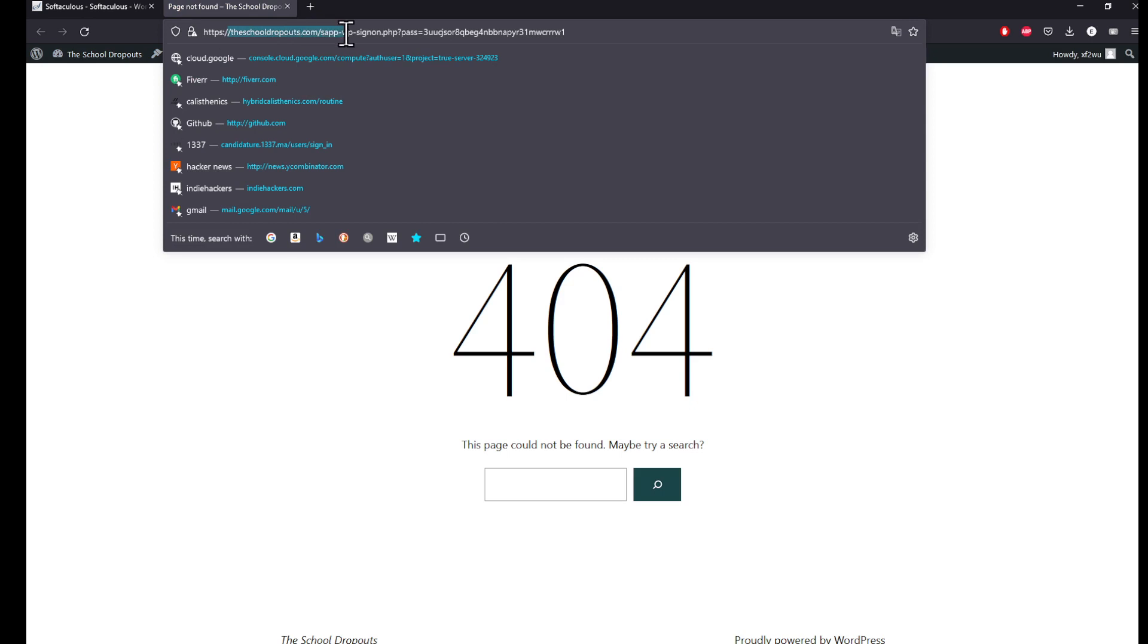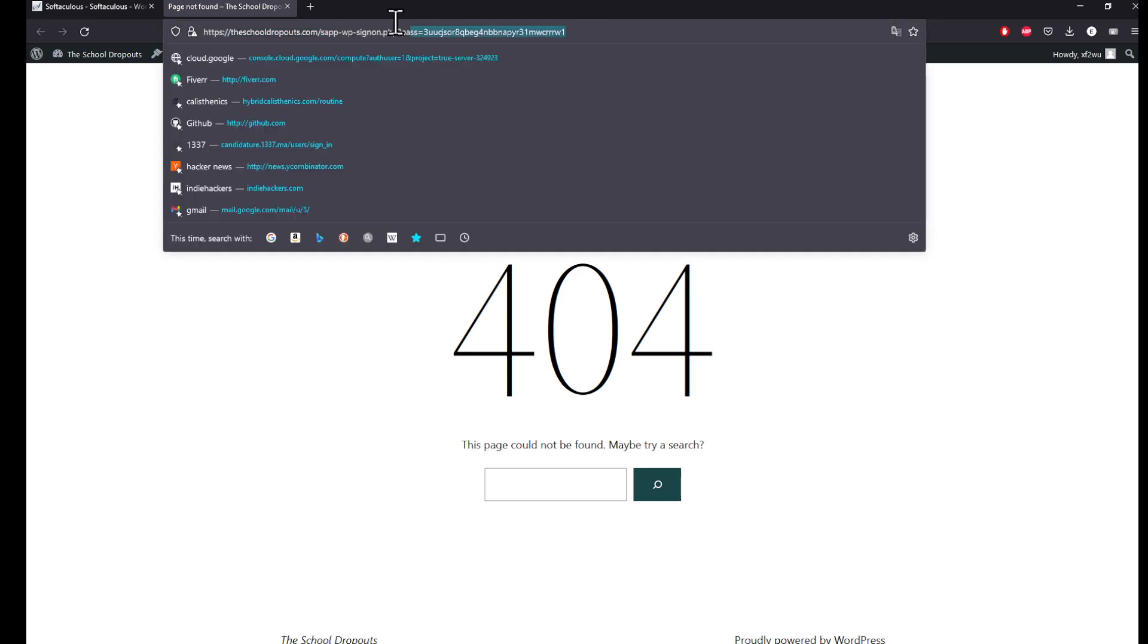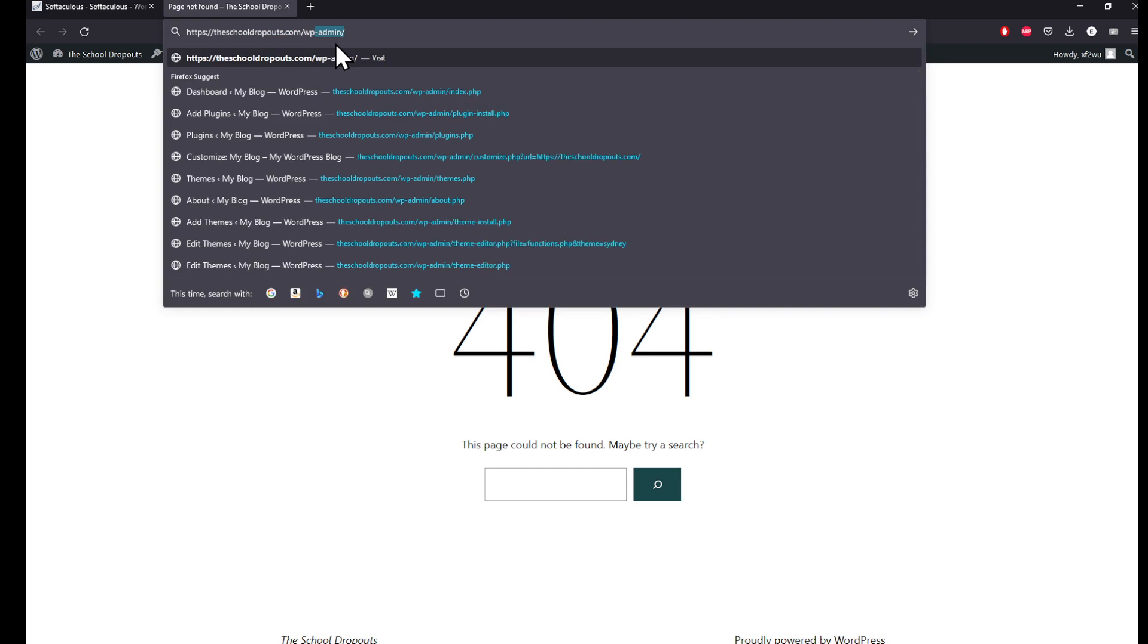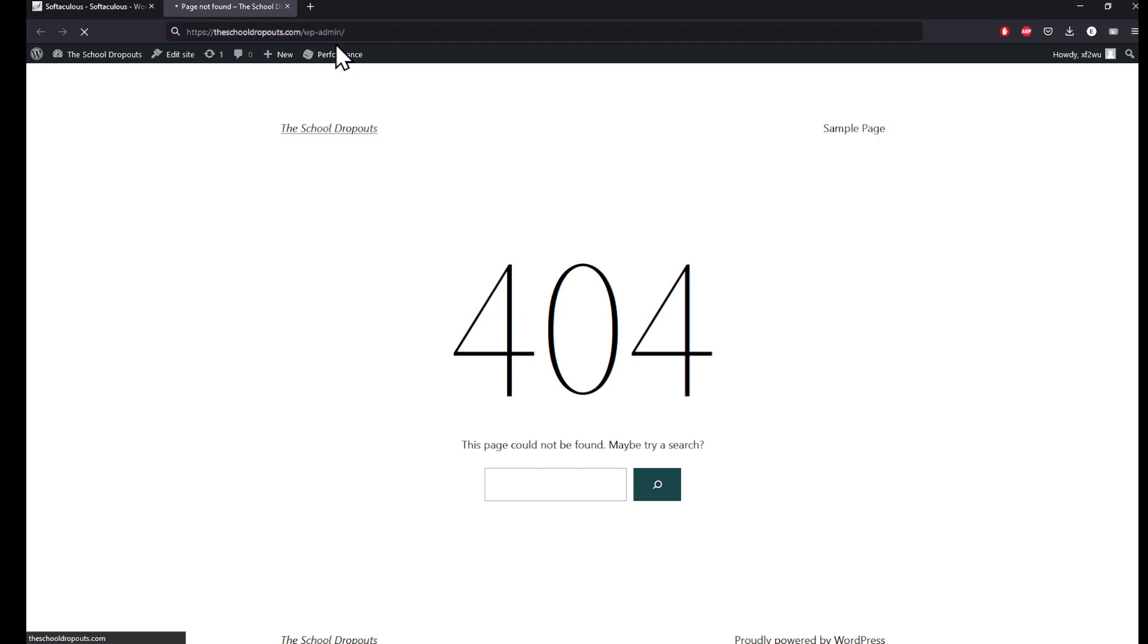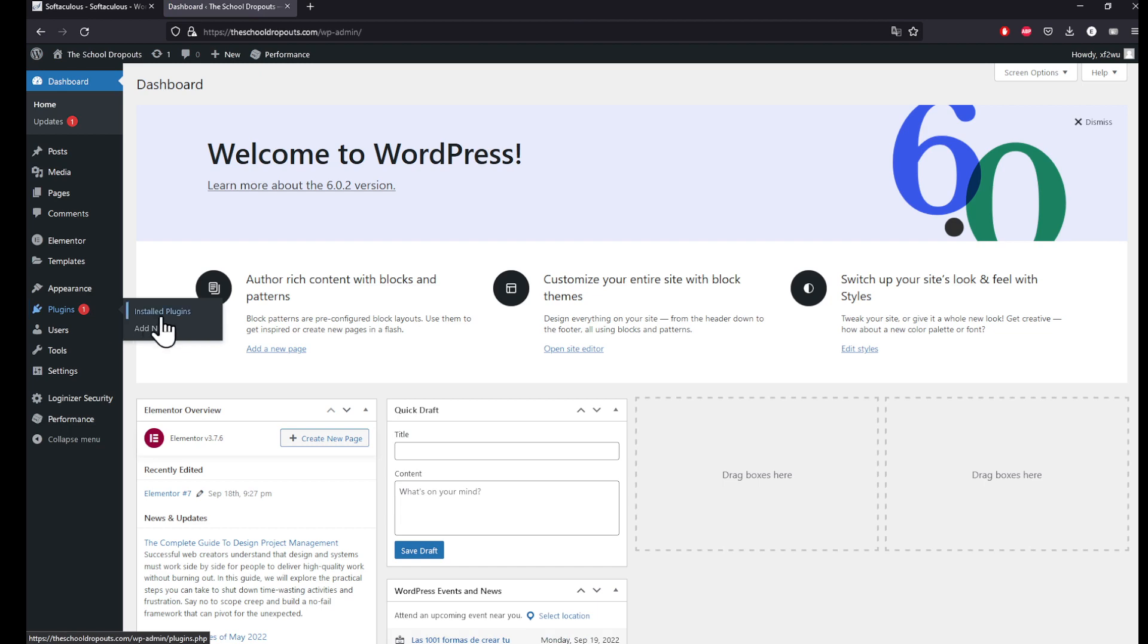As you can see right here, for example, wordpress.com/wp-admin and I'll be good to go. Here I am. Right here on the left corner I'll be looking for plugins. I'll click on Add New.